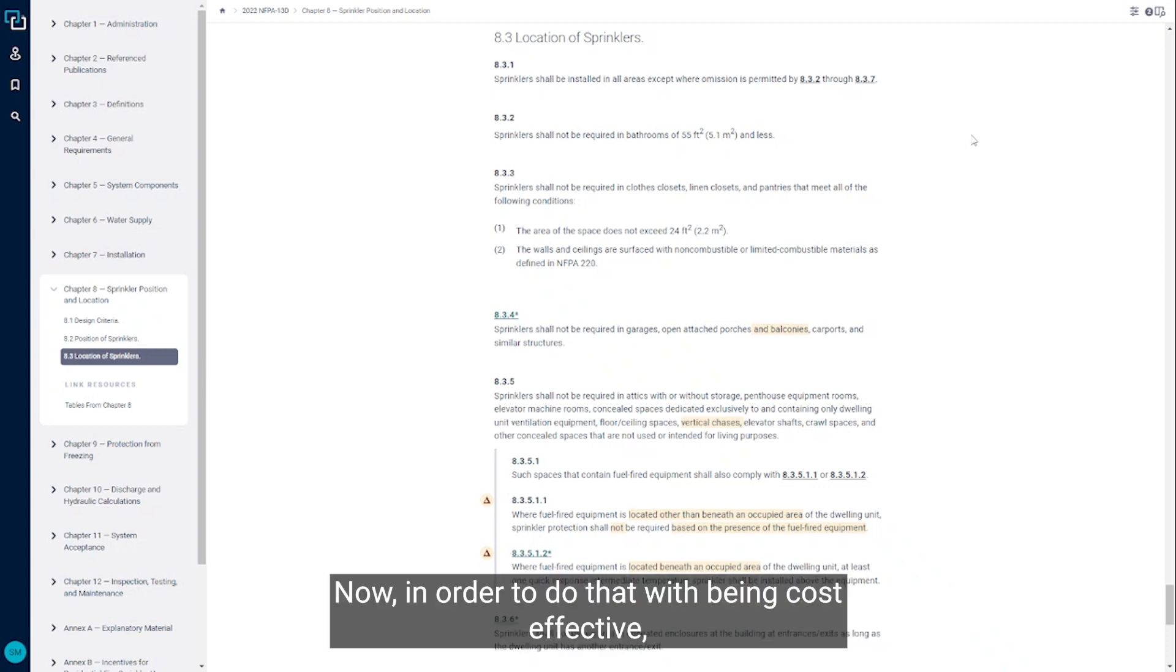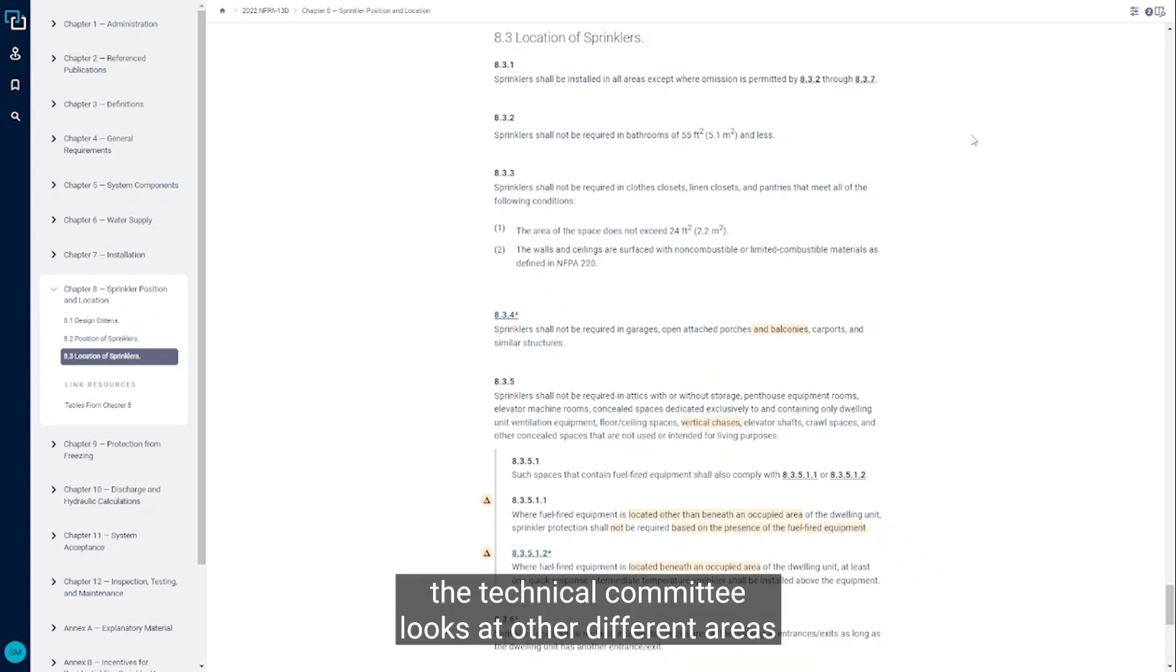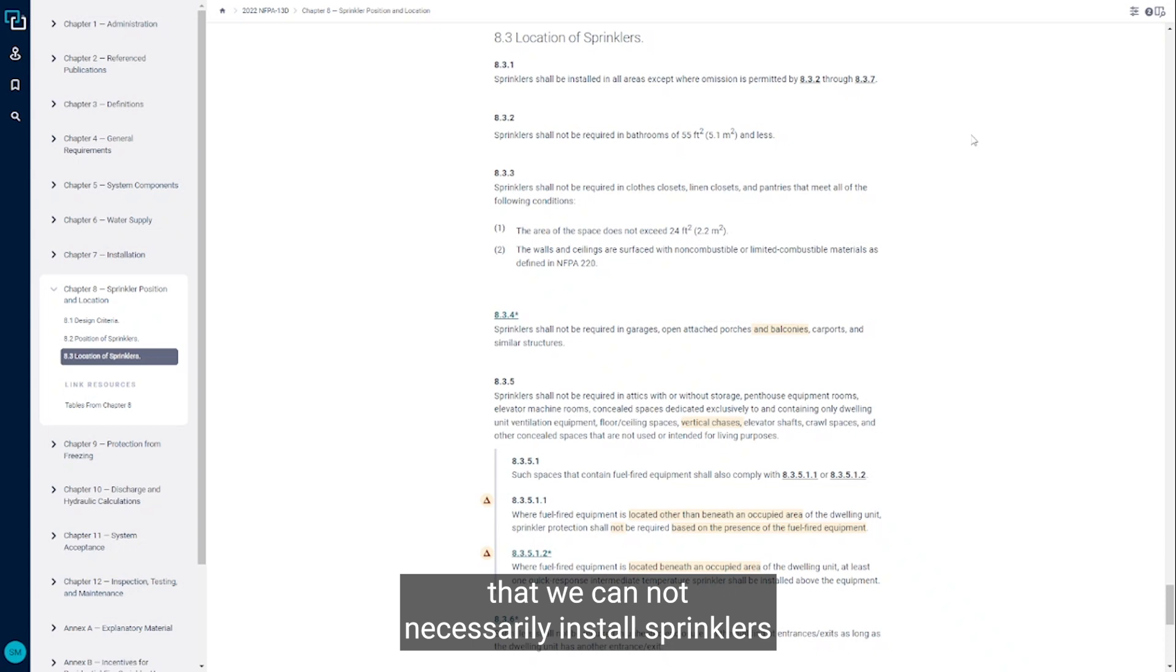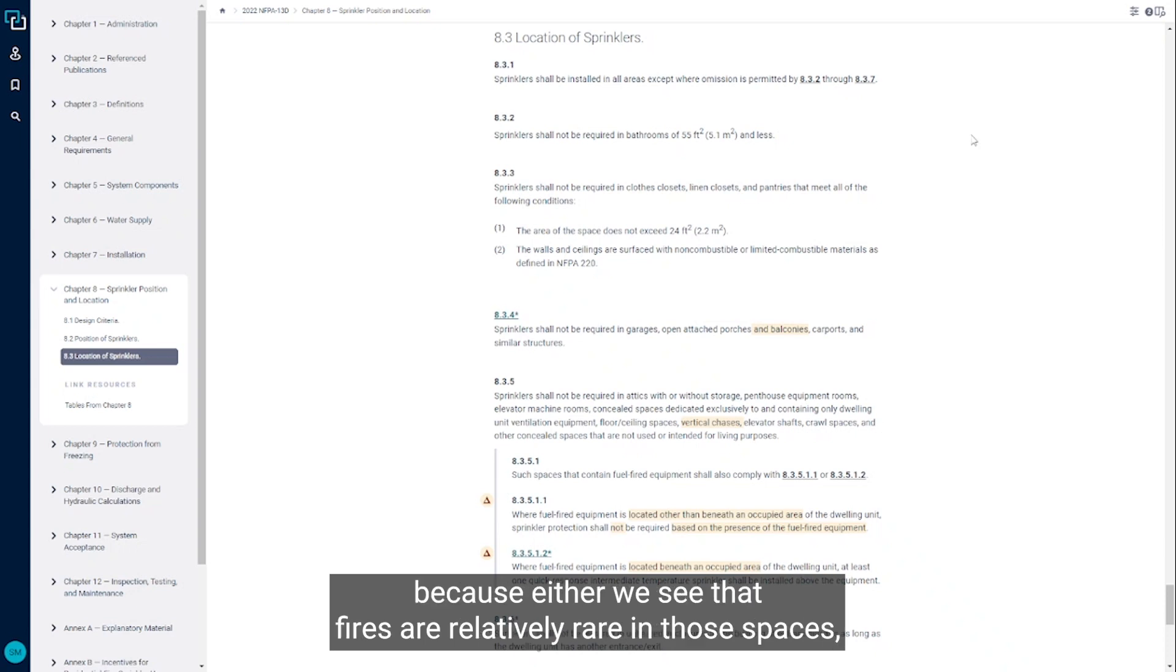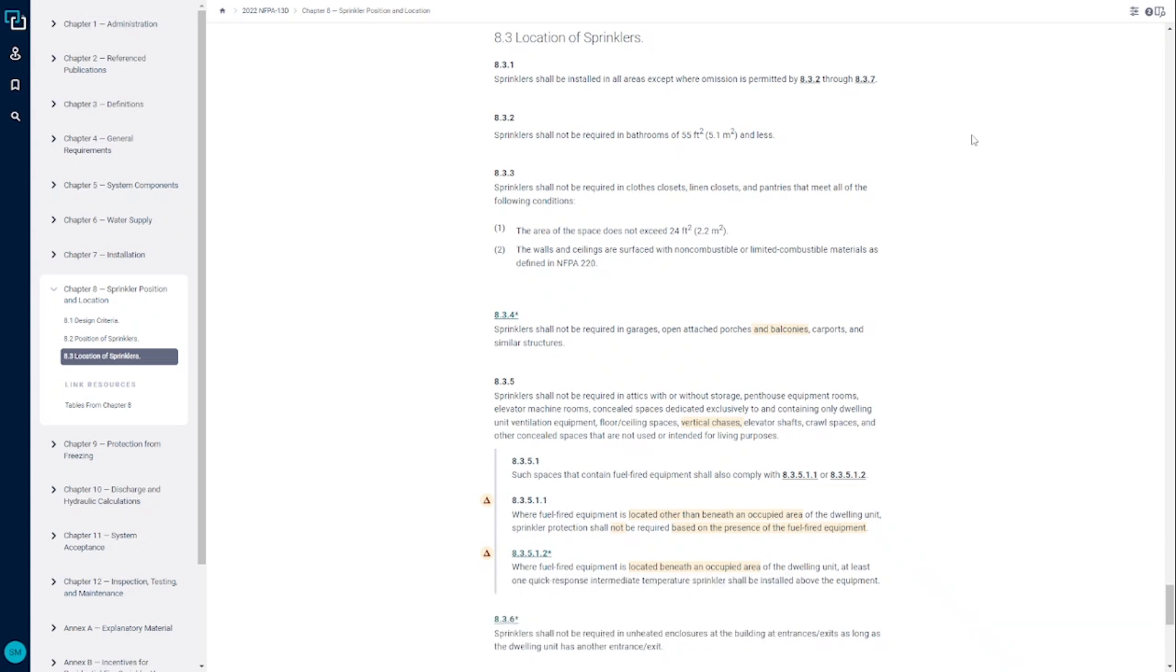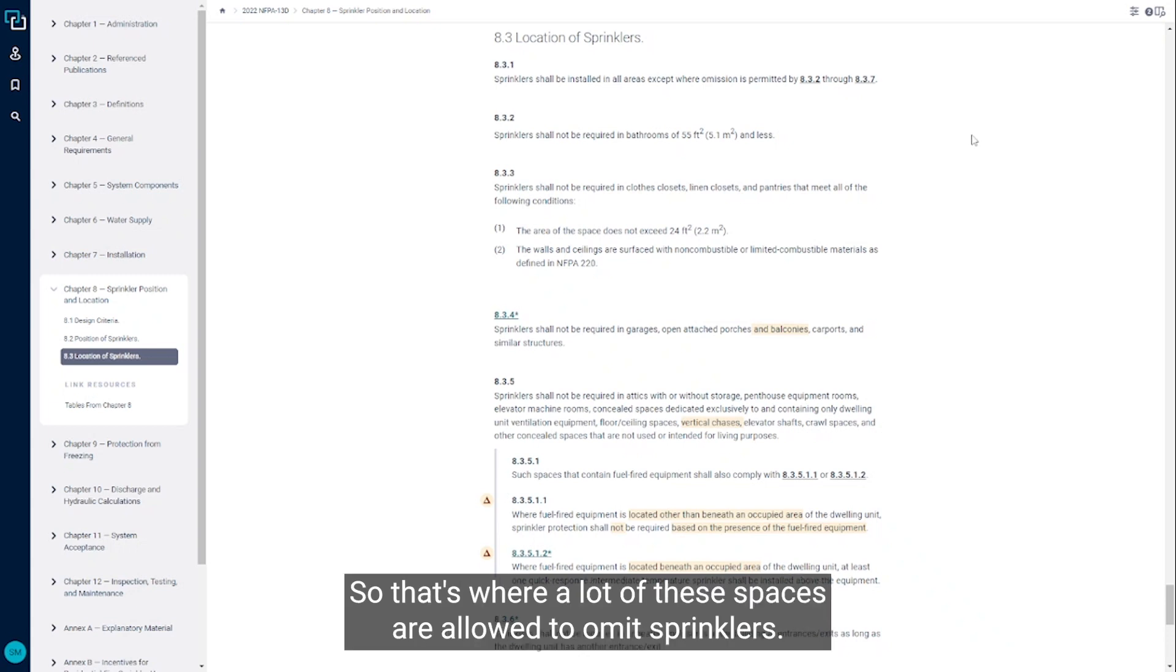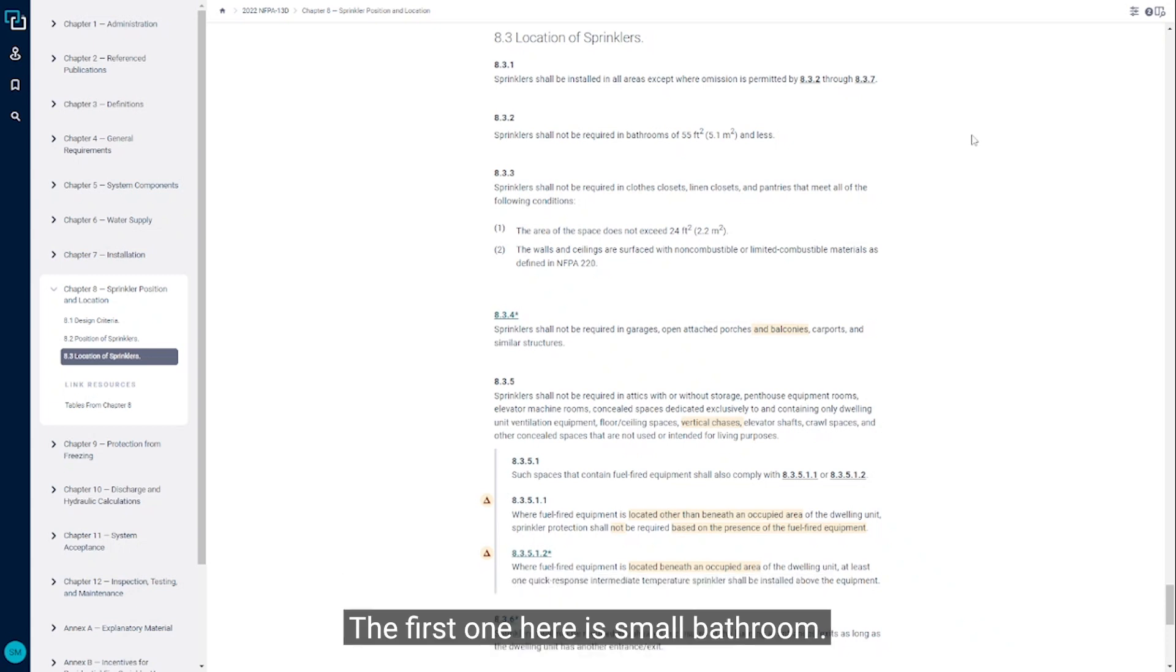In order to do that while being cost effective, the technical committee looks at different areas where we can omit sprinklers because either fires are relatively rare in those spaces, or if a fire occurs in that space, statistics show that it does not lead to the loss of life in a building. So that's where a lot of these spaces are allowed to omit sprinklers.